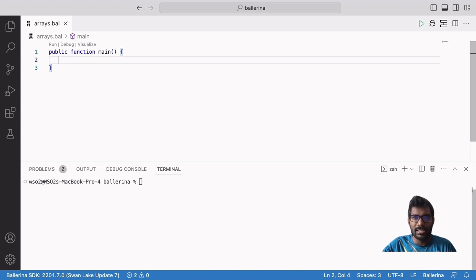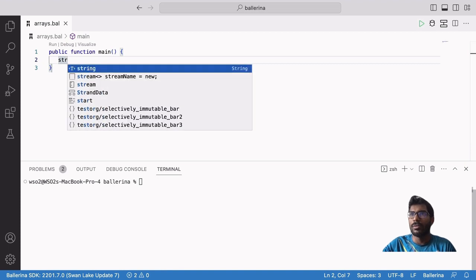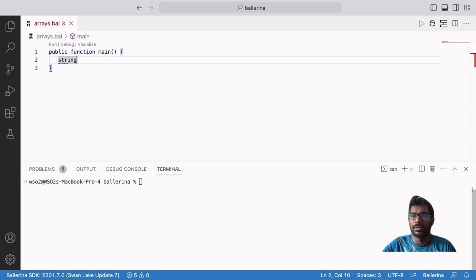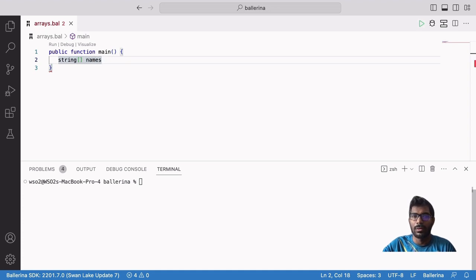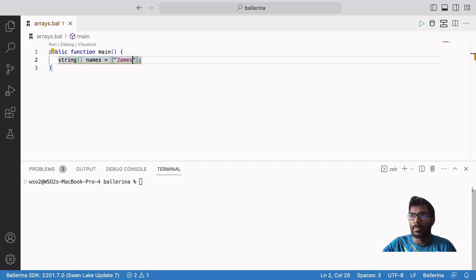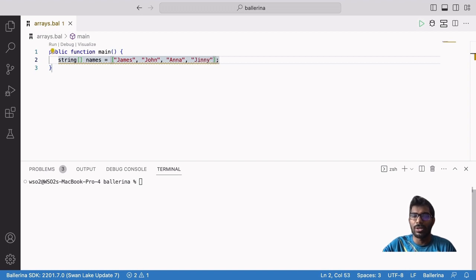The syntax for creating an array is actually very simple. First, we put the type of the values that we need to store in our array — in this case, it is string. Then we open and close two square brackets followed by the name of the variable for the array. If we already know what to put inside our array, we write an equal sign, then open and close square brackets and put a semicolon. Inside the square brackets, we put all the values we want to add separated by commas. Because we are using string here, we need to remember the quotation marks as well.